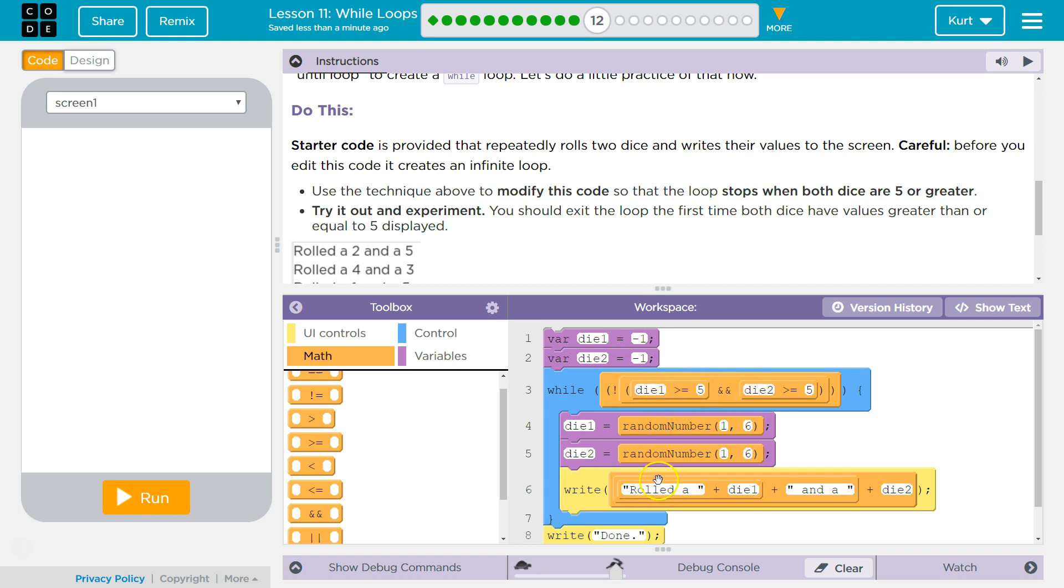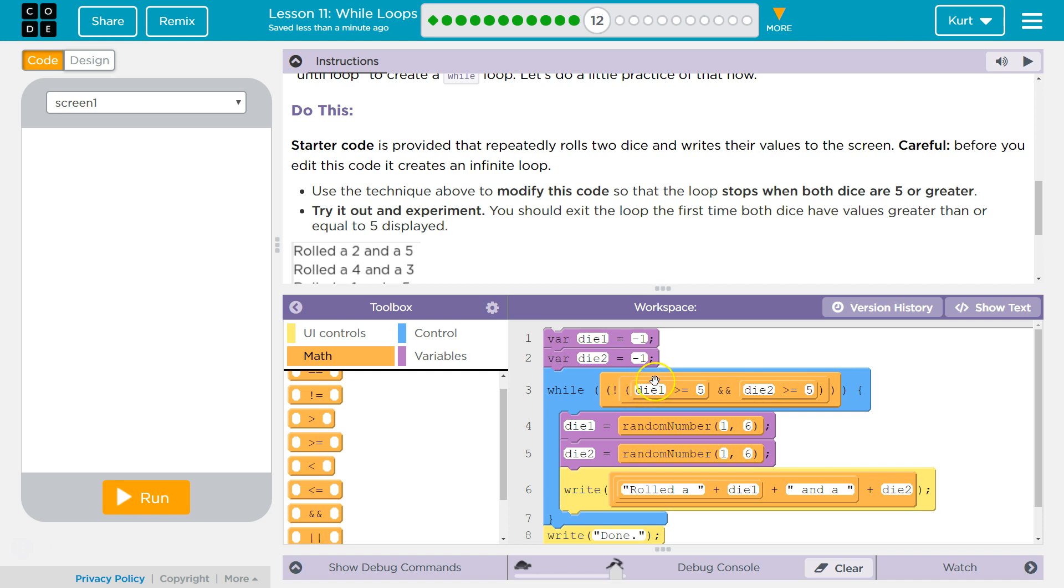But once both of these are five, let's say this is six and this is six, the computer will then say true, okay, true, and we have a NOT. So then NOT true, and we don't run the loop. Because once this is false, we're done.